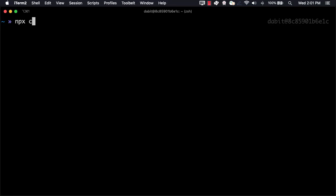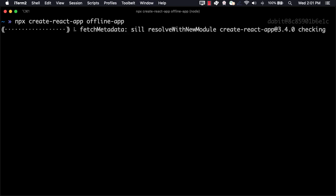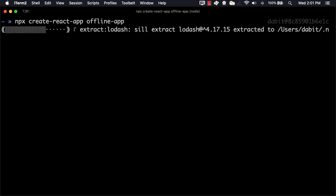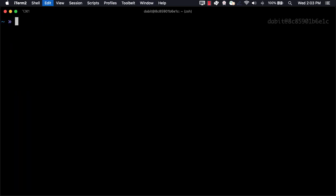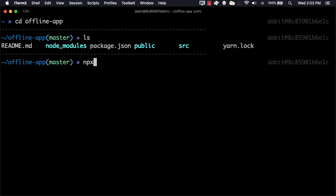To get started, create a new React app by running npx create-react-app. Next, change into the directory and initialize a new Amplify app by running npx amplify app.